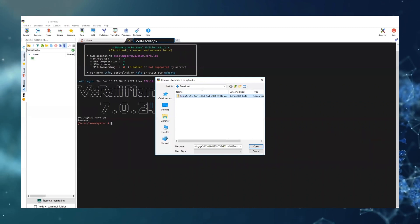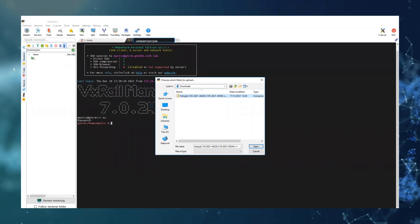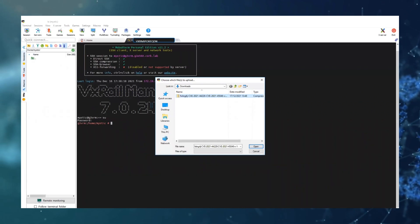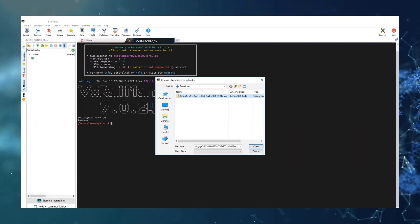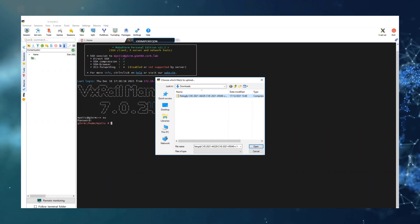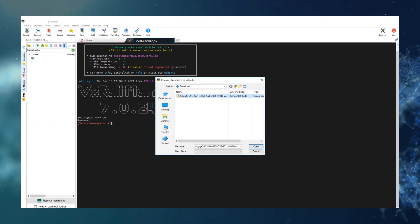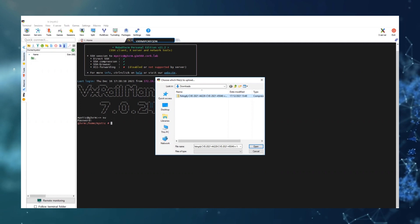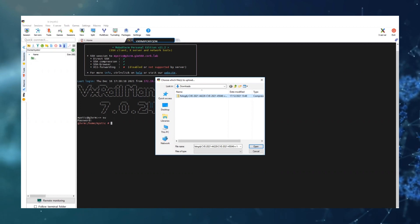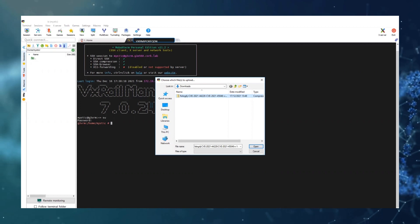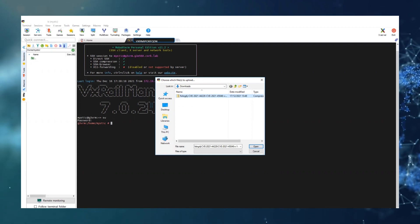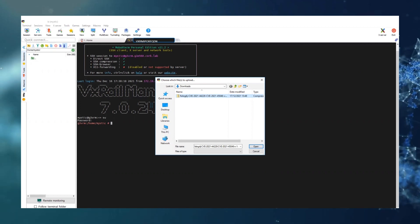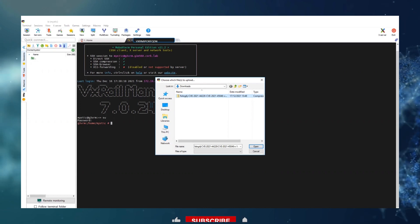I am going to SCP the file that we downloaded onto the VxRail manager. MobaX has SCP inbuilt to the application. If you are using PuTTY you could also use WinSCP for the SCP service.